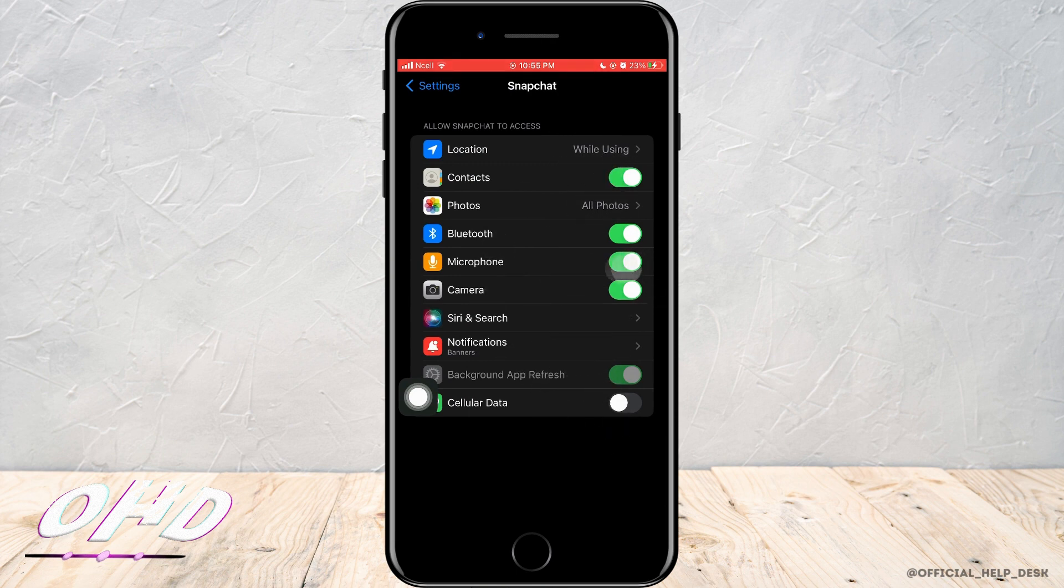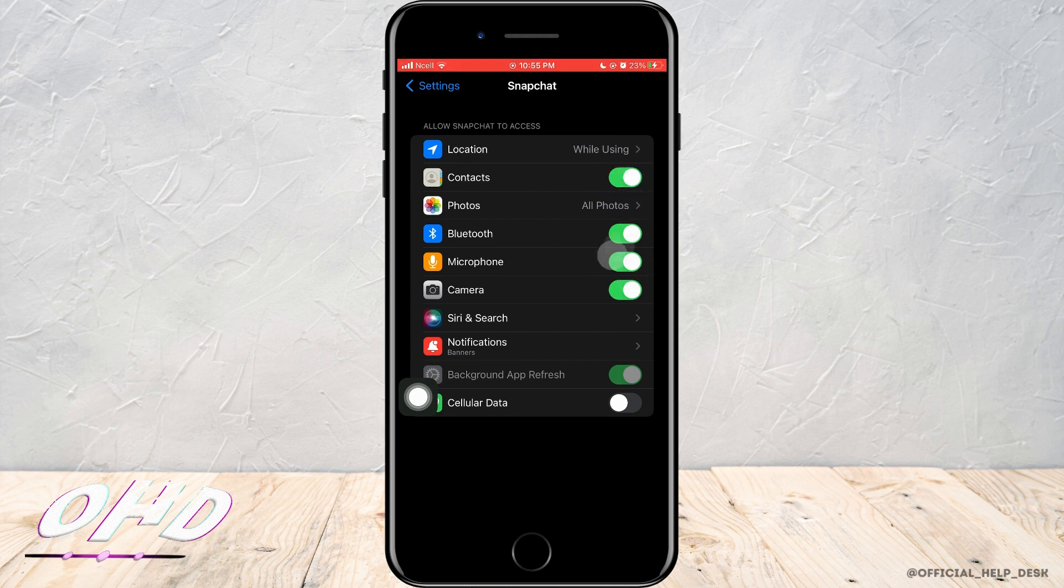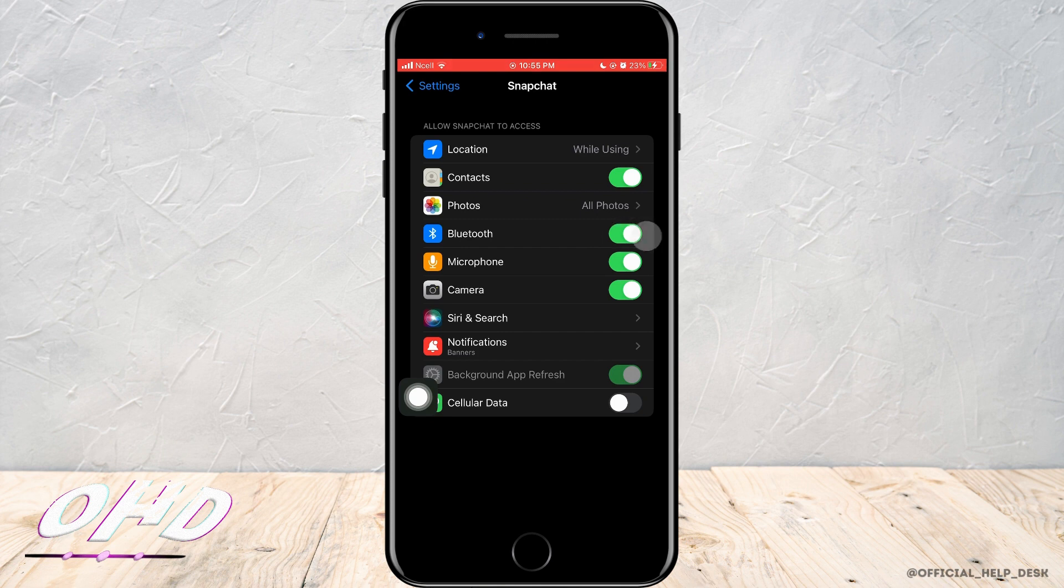What you need to do is turn on the microphone option, which will allow you to use microphones while using Snapchat on your phone.